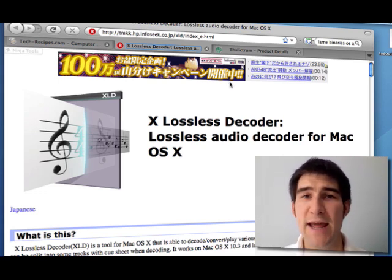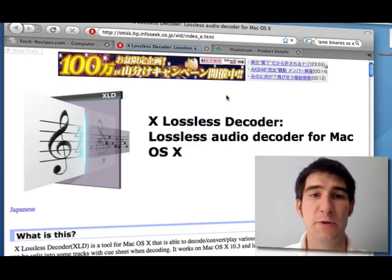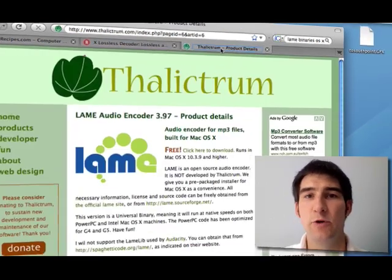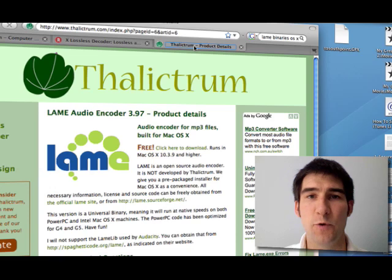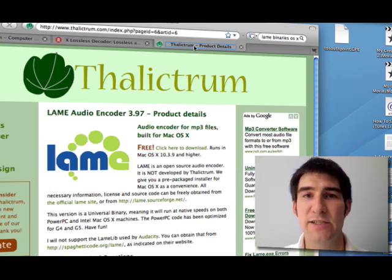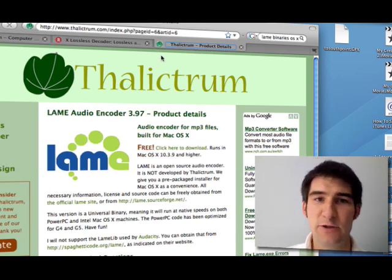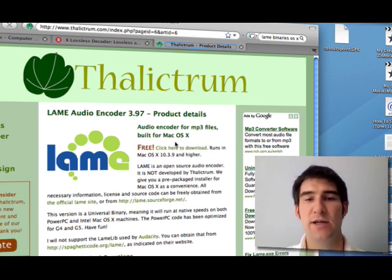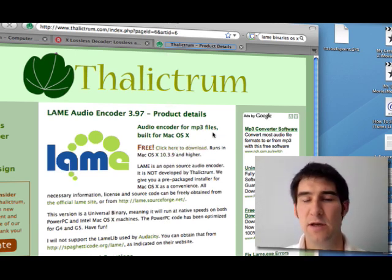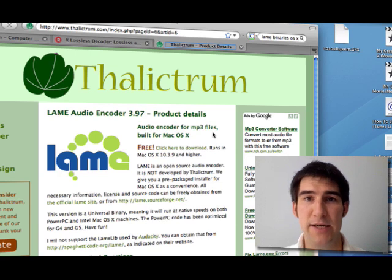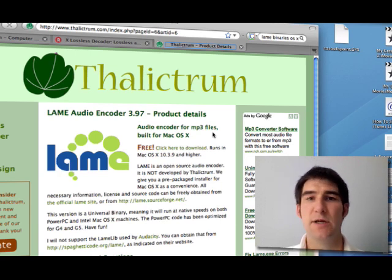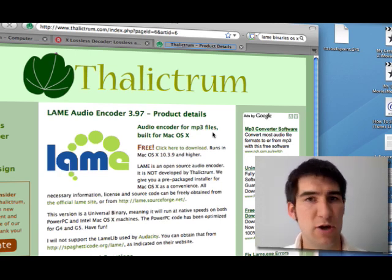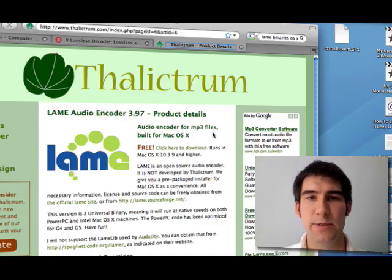If you already have LAME installed on your system, then you're completely set. If you don't, then do a Google search for LAME binaries and install that as well. Here's the website that I currently use to get my LAME installs, my LAME binaries. It comes in a package, you click and it installs very easily. Anybody can do it.